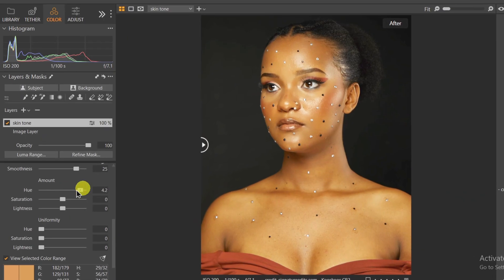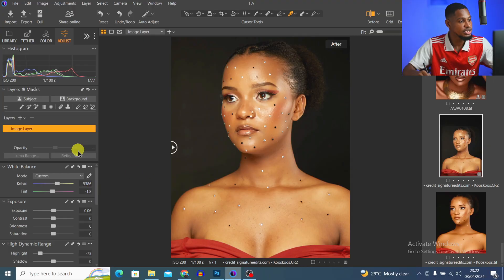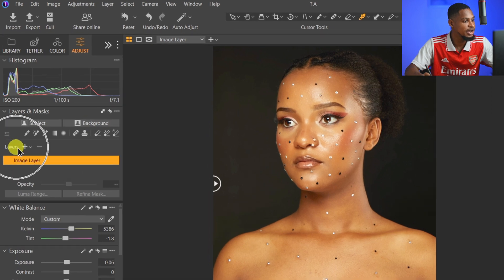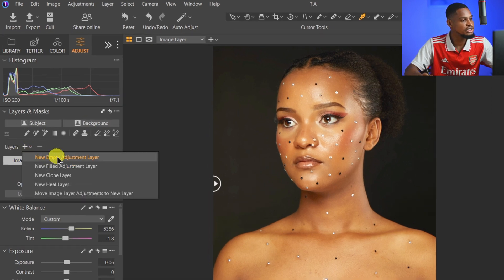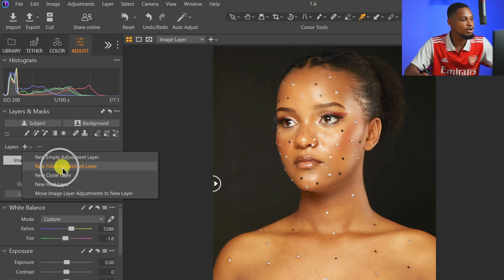The Skin Tool tab in Capture One is a tool you can use to make the skin look even or uniform. Here's how it works. First, you want to create a new filled adjustment layer — come to your layers panel, click on the drop-down icon, and select 'New Filled Adjustment Layer'.